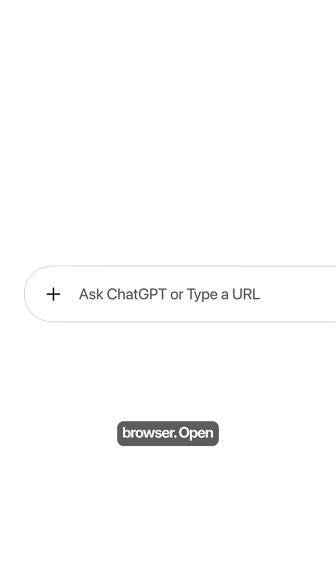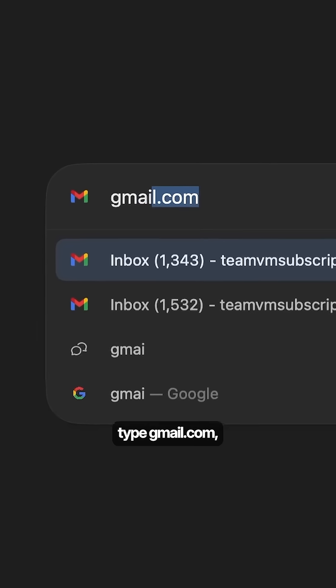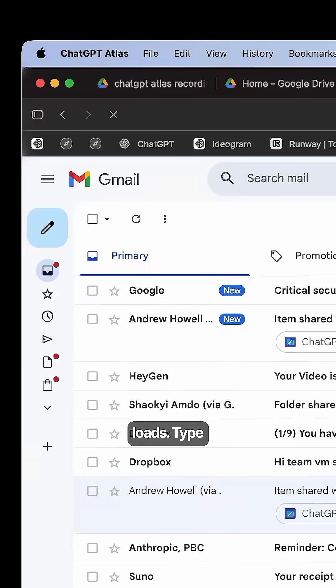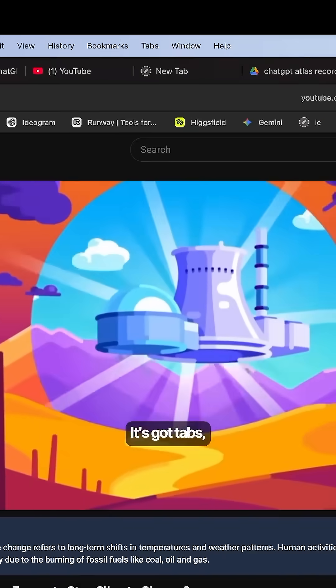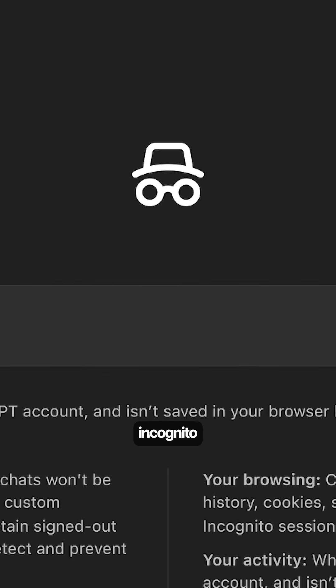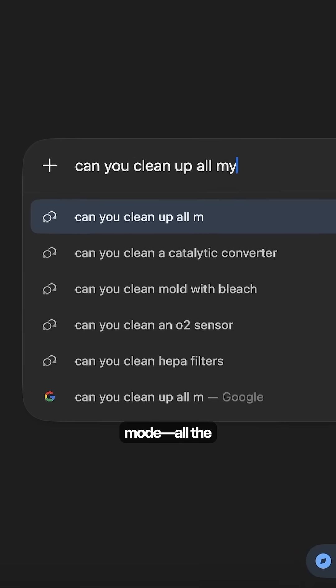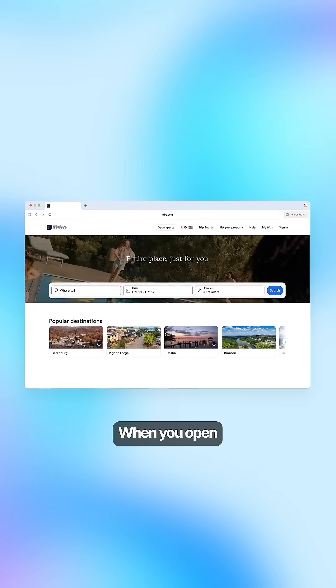Now, Atlas works exactly like a standard browser. Open a new tab, type gmail.com, your email loads. Type youtube.com, you're watching videos. It's got tabs, bookmarks, extensions, incognito mode, all the standard stuff. But here's where it gets different.